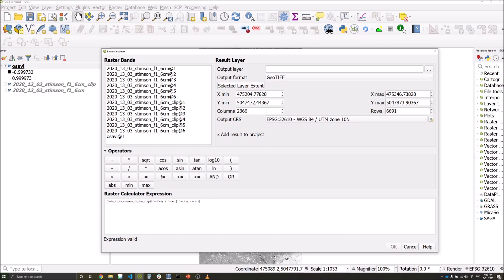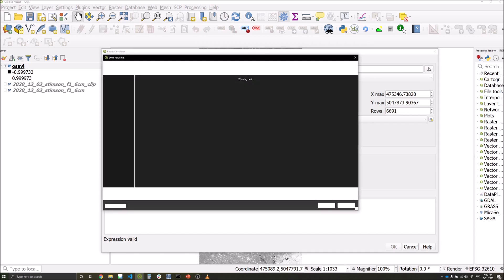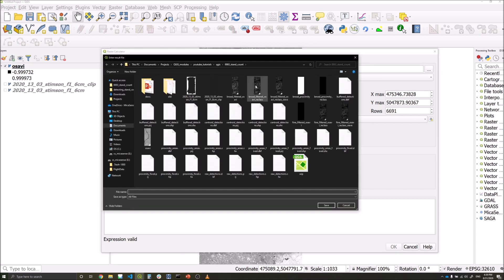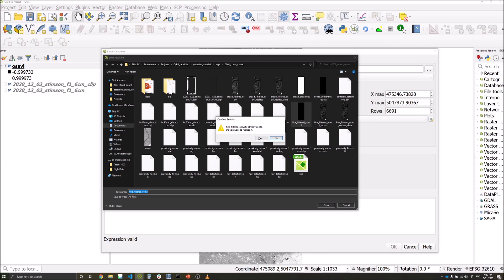If this criteria is met then it will be given a one value, and if it's not met then the pixel will be given a zero value. So we will select somewhere to save this.